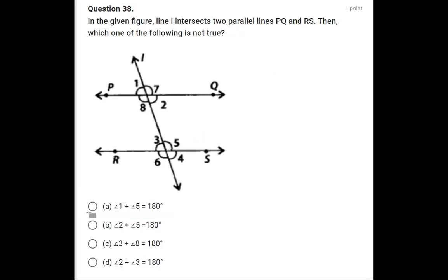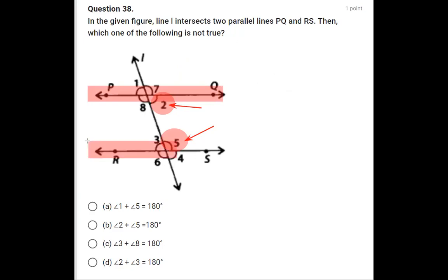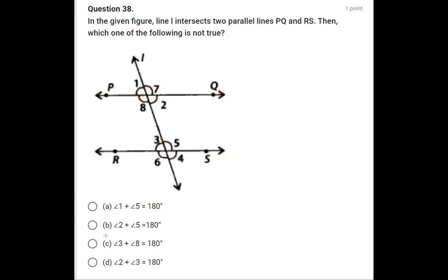The second statement says angle 2 plus angle 5 equals 180 degrees. Angles 2 and 5 are interior angles on the same side of the transversal, also called co-interior angles. When two lines are parallel, co-interior angles are supplementary, so this is correct.